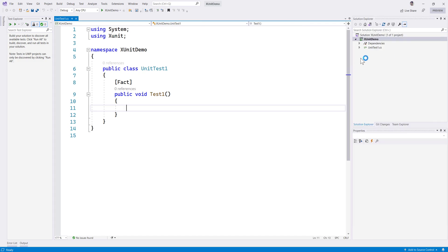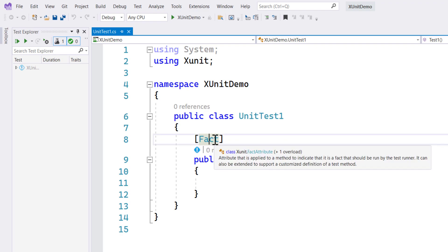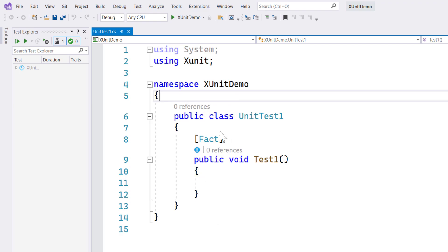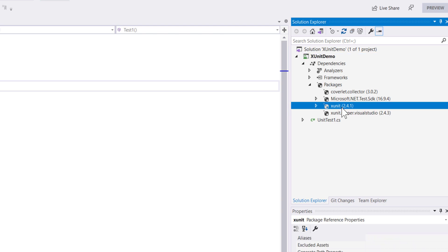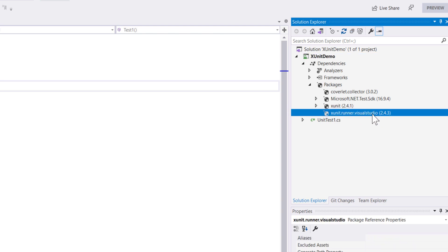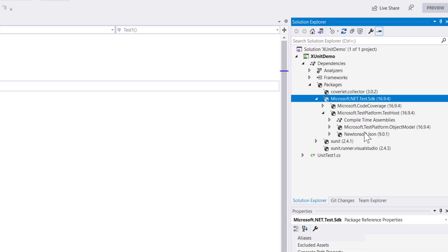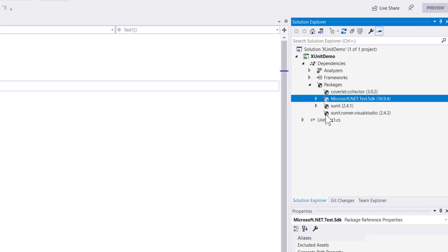Once we create this XUnit project, you can see it will have a different set of attributes — the main one being 'Fact'. In XUnit, Fact means this is a test that we are going to run — it's an attribute used for decorating a test method. The dependencies are automatically added based on the XUnit template, which includes XUnit itself, the XUnit runner for Visual Studio, and the Microsoft .NET Test SDK. There's also Newton soft JSON available for deserializing JSON responses.